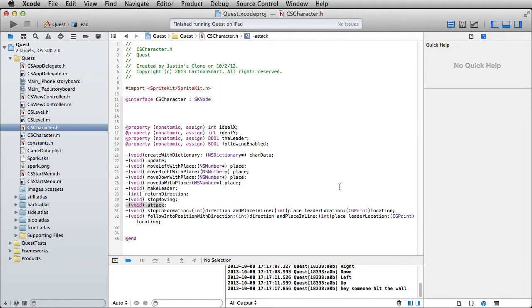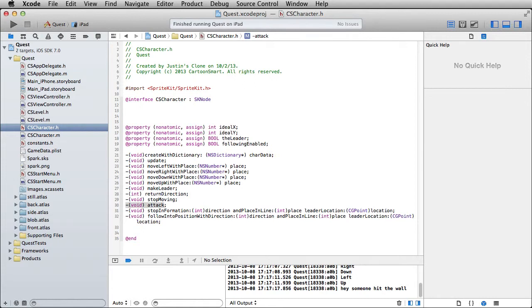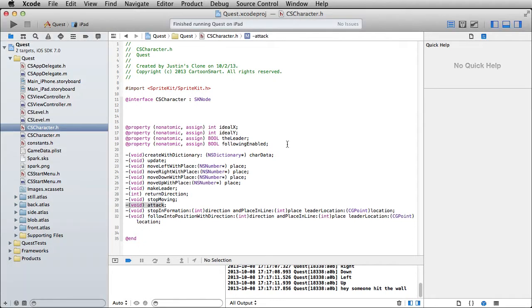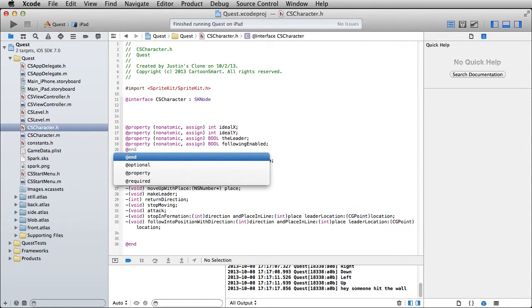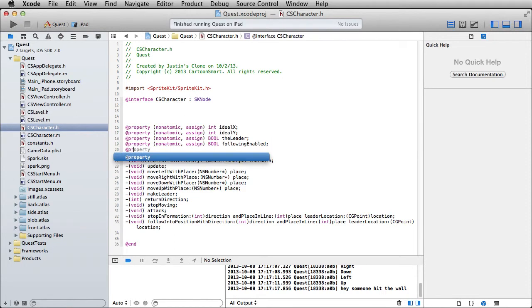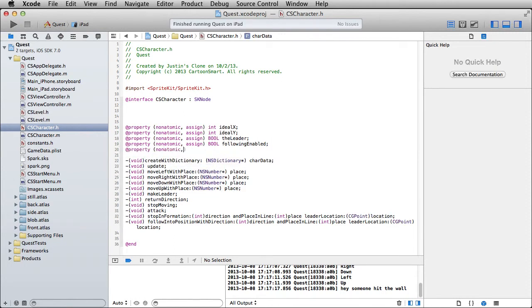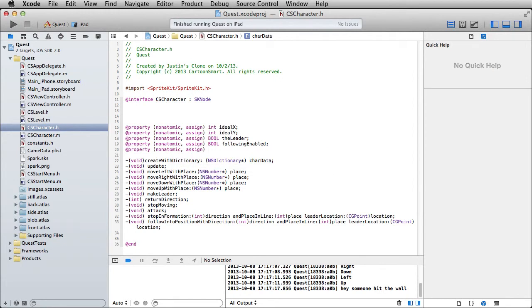Okay, we're coming up on the home stretch now. Just got to create a health meter and do a little damage to it. So go over and head to the header file of your CSCharacter class, and we are going to declare a property that the CSLevel will be interested in later. So that's why we're declaring it out here. And this will just be non-atomic assign, I'm going to call this one float currentHealth.